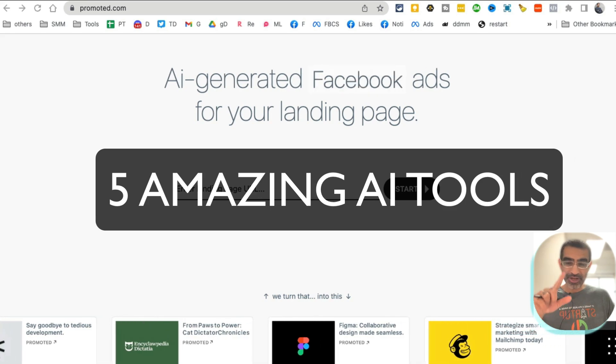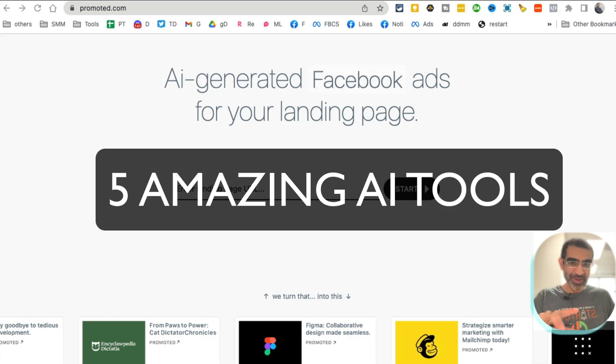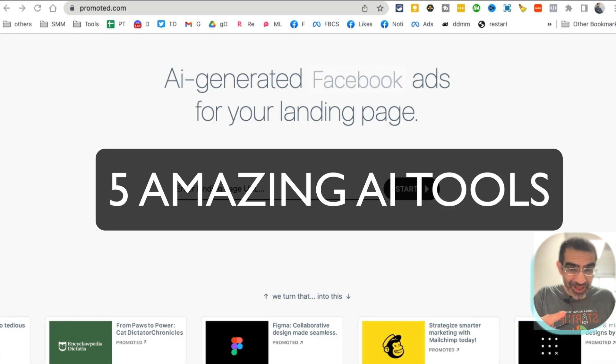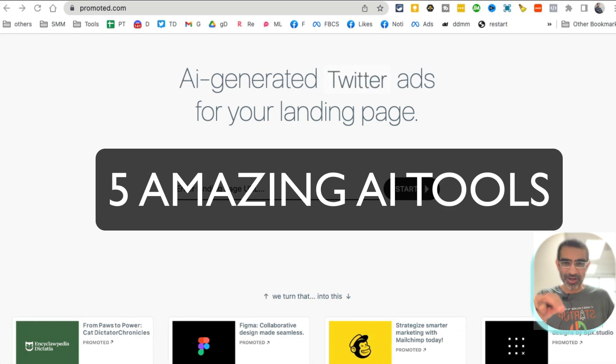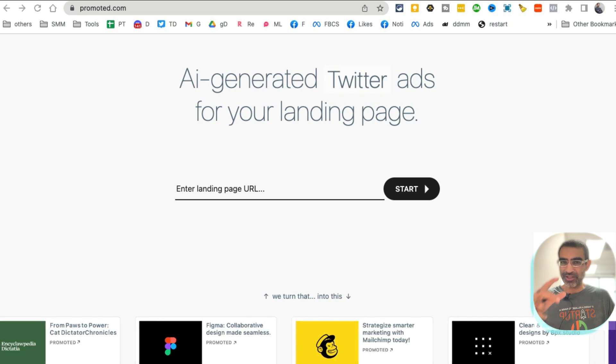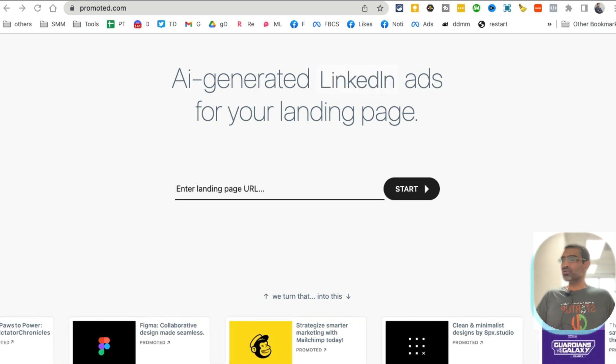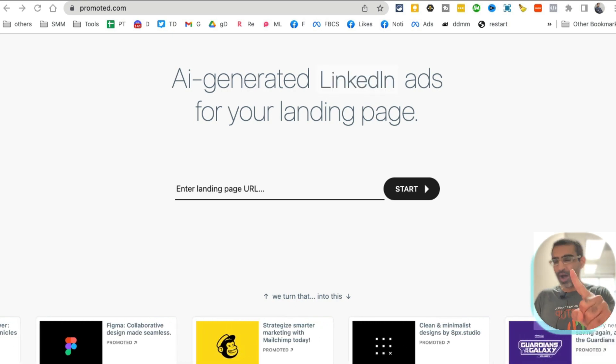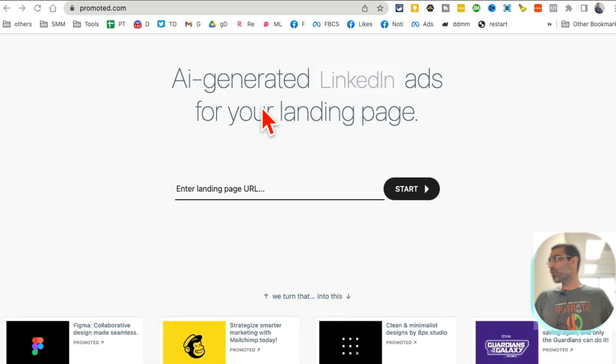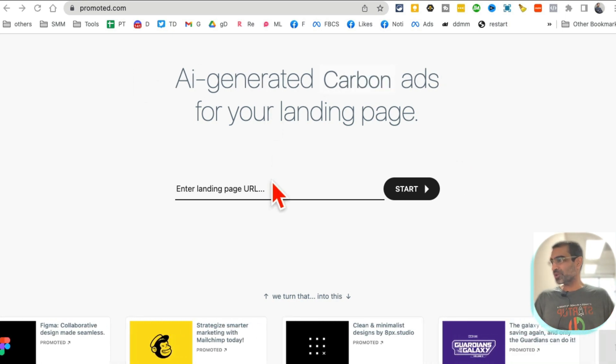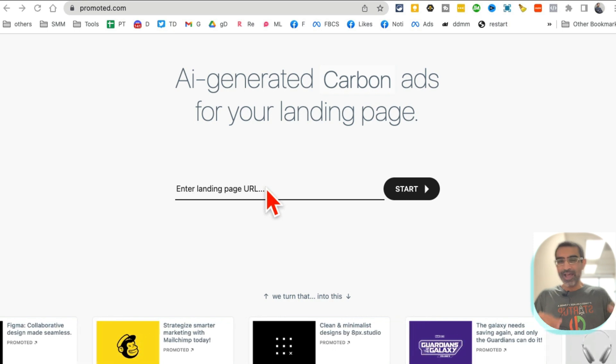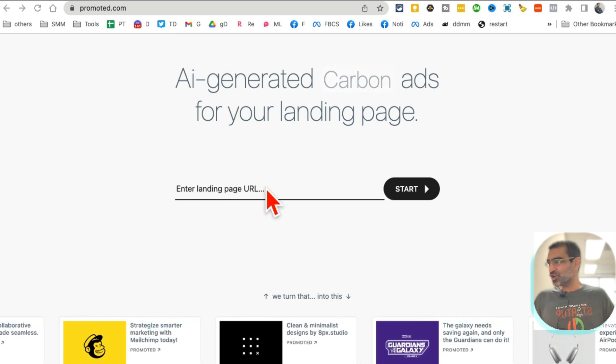These five free AI tools are going to change your life and business, especially if you work in marketing and social media. Let's jump right into this. Tool number one is promote.it. What this does is it analyzes your landing pages for your business.